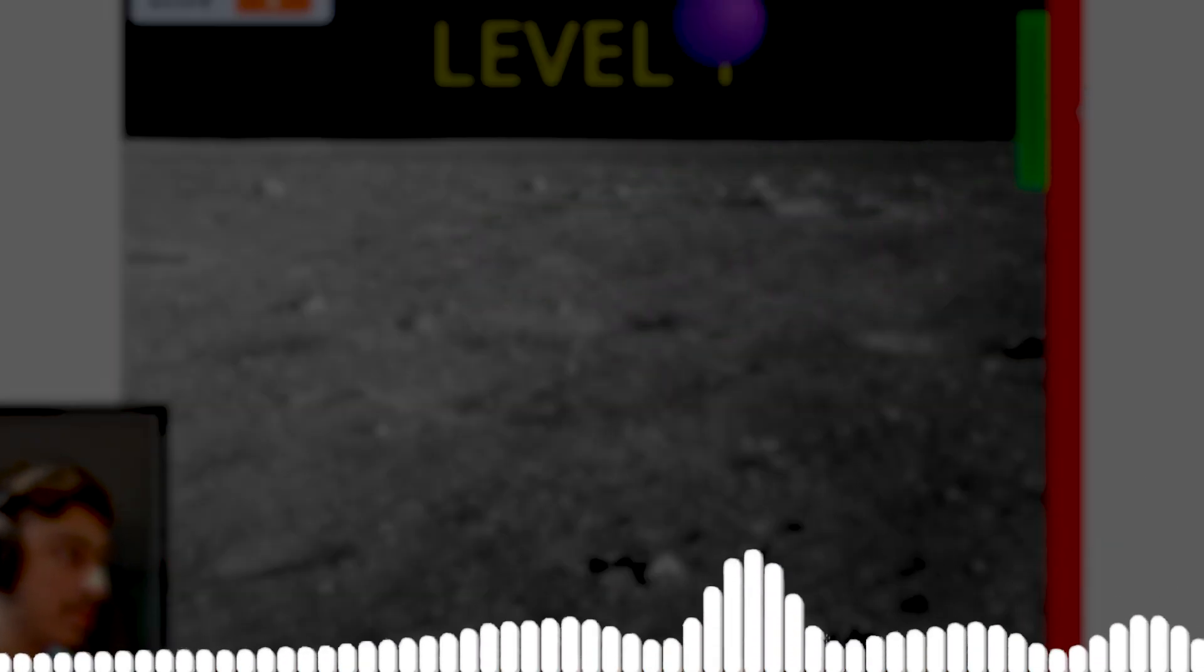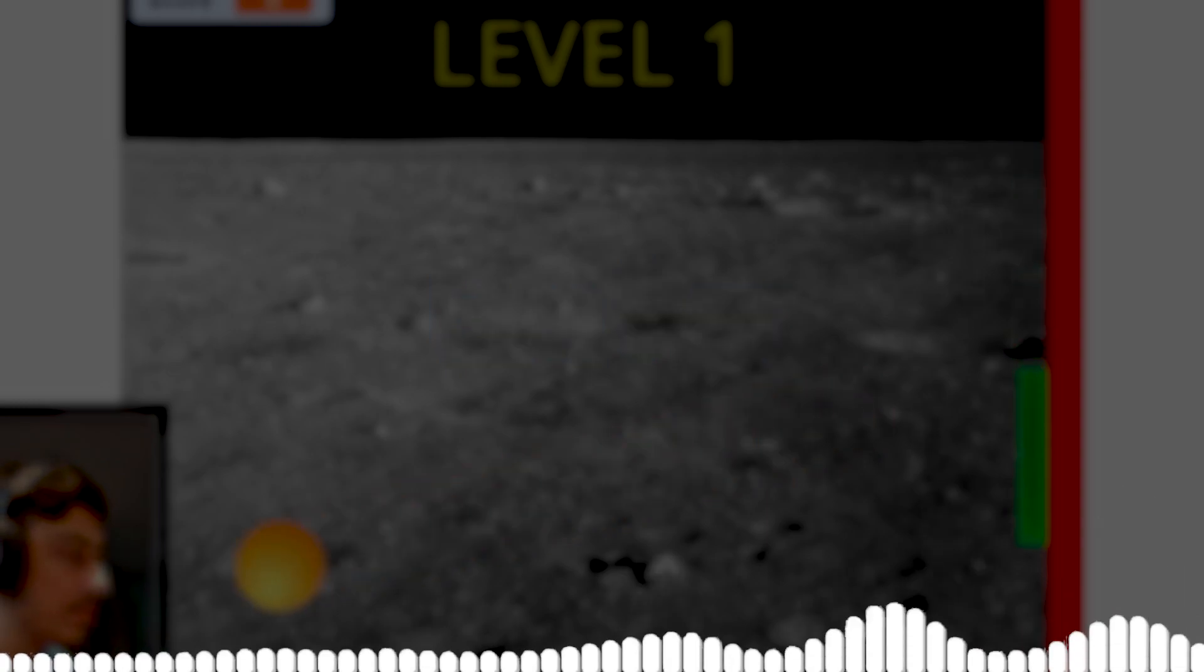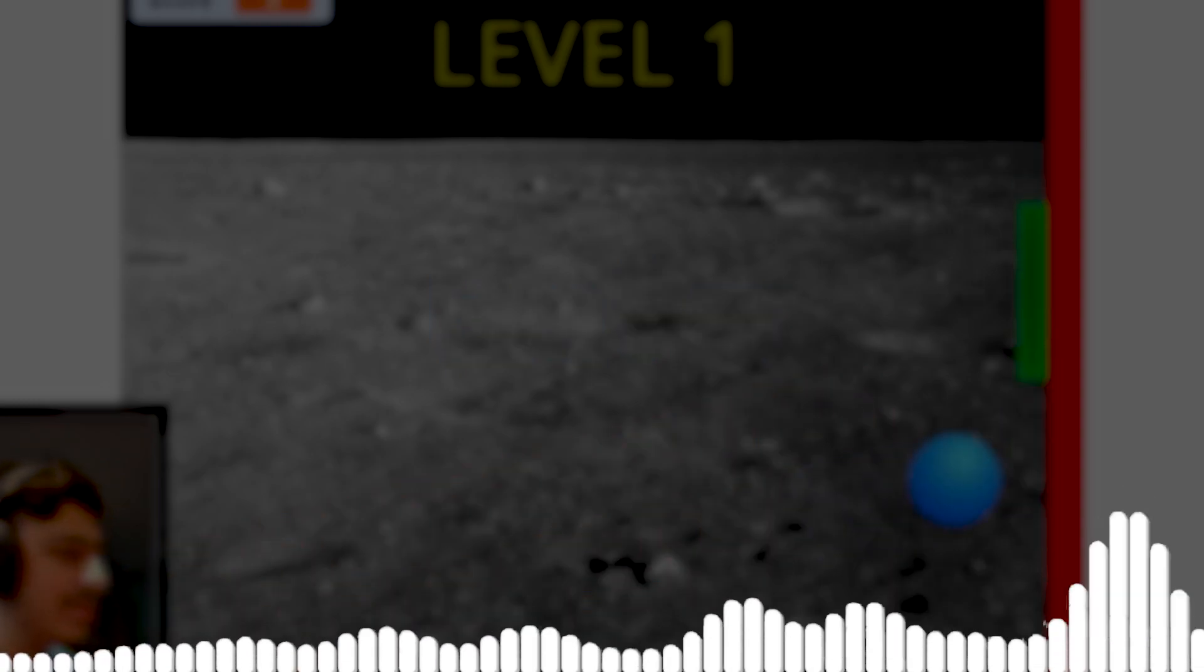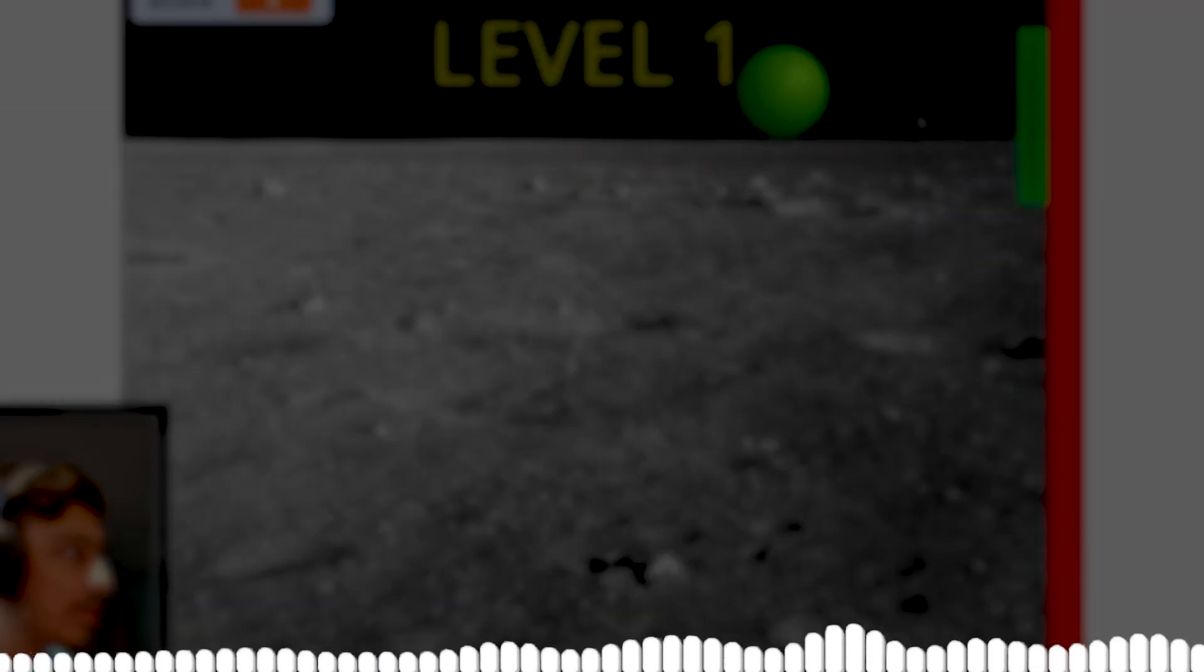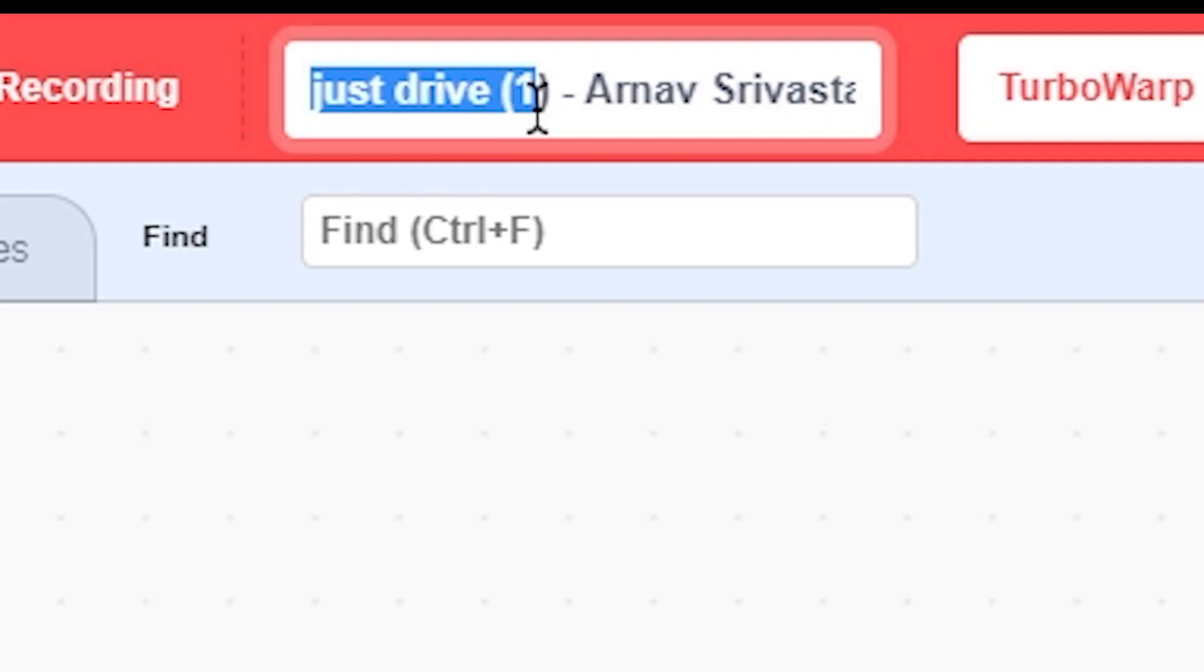So this game is not good. First of all, the balls spawn very near to the red line, which makes it impossible to stop them and we end up losing. Second, the art does not match at all - the background is moon which does not relate to the game in any way. And third, the game over text is not clearly visible, it just blends into the background. You need to fix these things to make your game better.